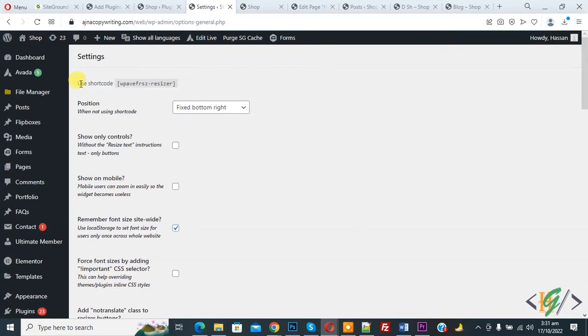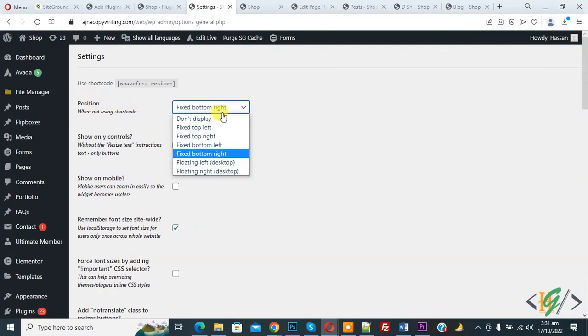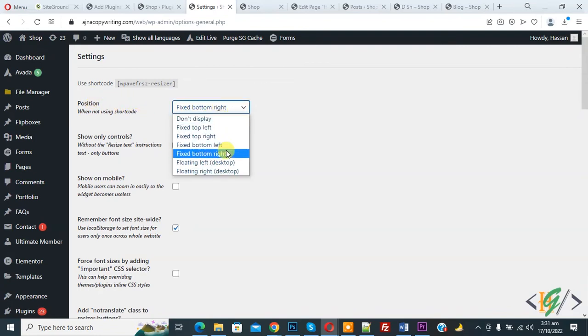You see Use Shortcode, so you can use this shortcode anywhere you want. Then you see Position, a dropdown, so you can select position according to your requirement here.